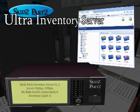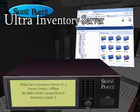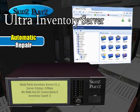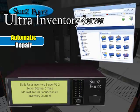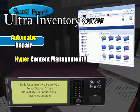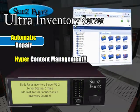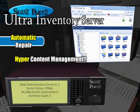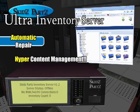You get the Ultra Inventory Server with the amazing auto-repair feature that ensures your server will always be up, and the hyper-content management system that ensures you'll never have problems when adding your inventory.